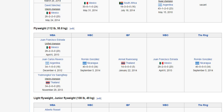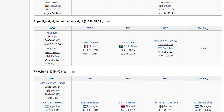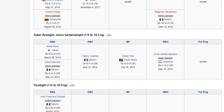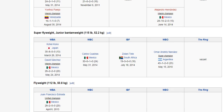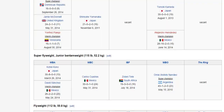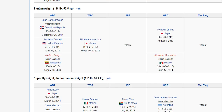Flyweight and super flyweight — 'super' means it's the division just above the one you just looked at, so super flyweight means the weight just above flyweight. We can also call that division junior bantamweight, because it's the division just below bantamweight.